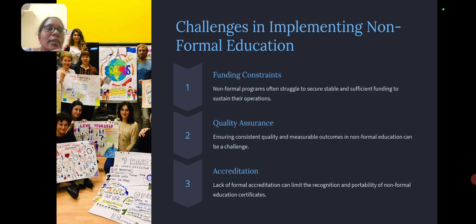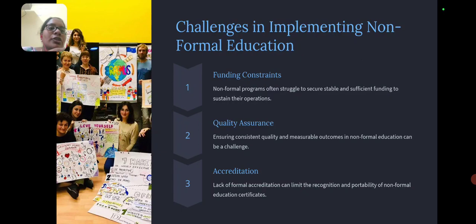Challenges in implementing non-formal education include funding, quality assurance, and recognition. Non-formal programs often struggle to secure stable and sufficient funding to sustain their operations. Quality and measurable outcomes in non-formal education can be challenging to ensure. Additionally, lack of formal accreditation can limit the recognition of non-formal education.